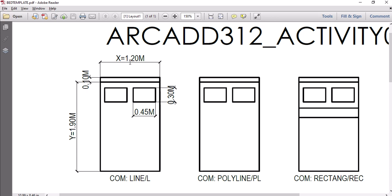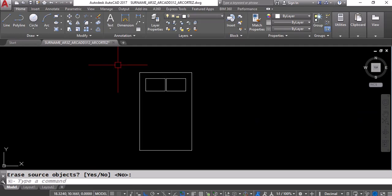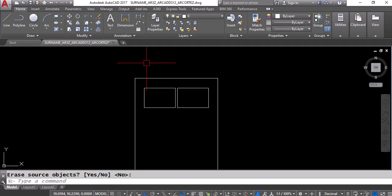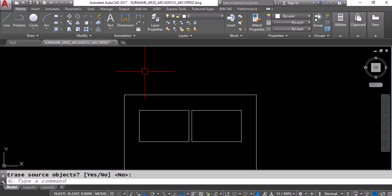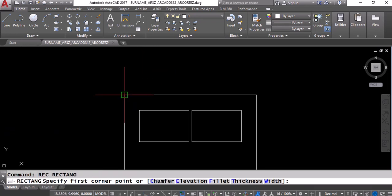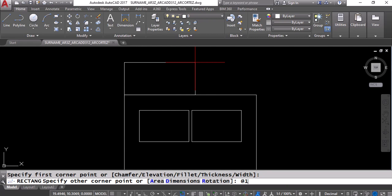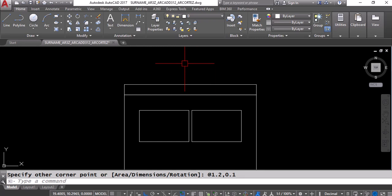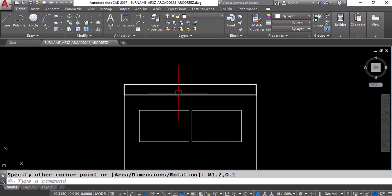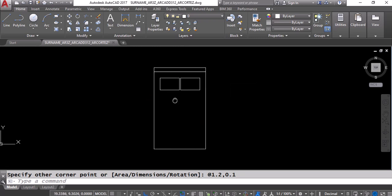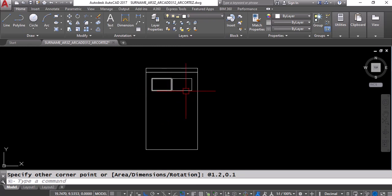Next is the headboard. It has the same width as the bed — 1.2 on X — but the Y is only 0.1. Type REC, Enter, snap to the endpoint of the bed's top edge, then type @1.2,0.1, Enter. We now have the headboard. Zoom out — we already have the basic elements of a bed template. We can move things around as we go along.